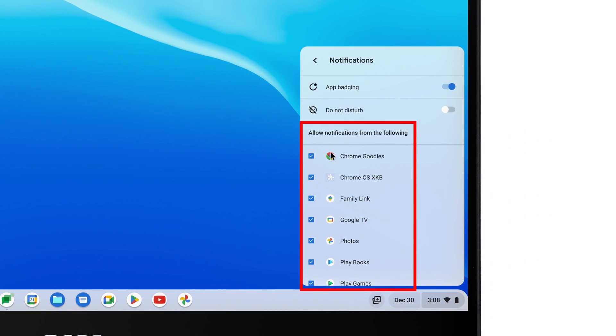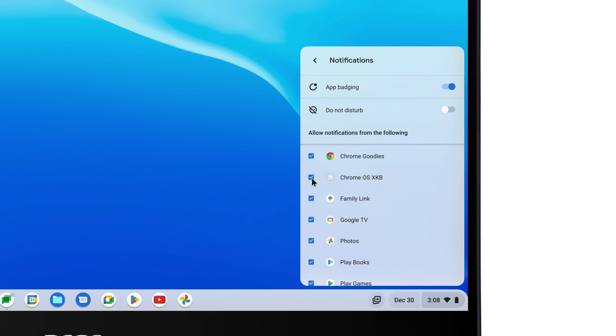Below that, you can also select which apps you want to allow notifications for. If there's an app that you'd prefer not to receive notifications from at all, simply uncheck it.